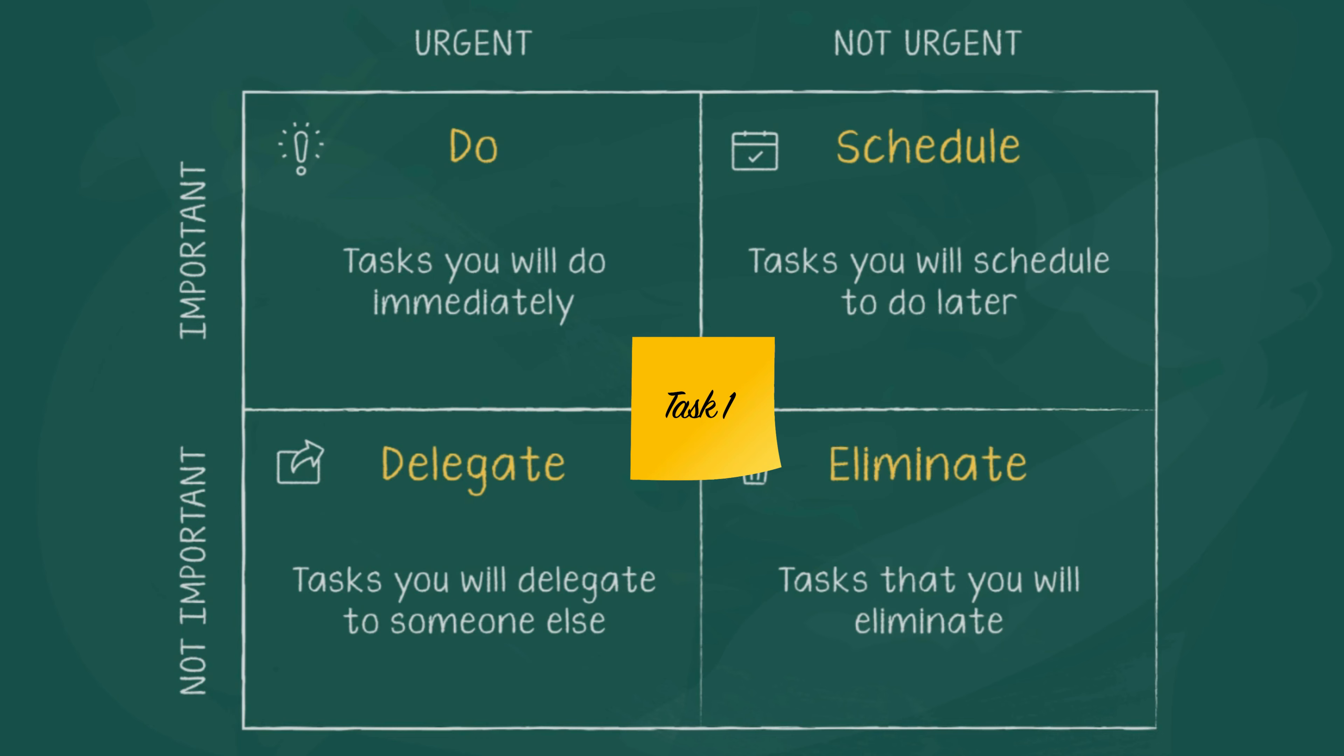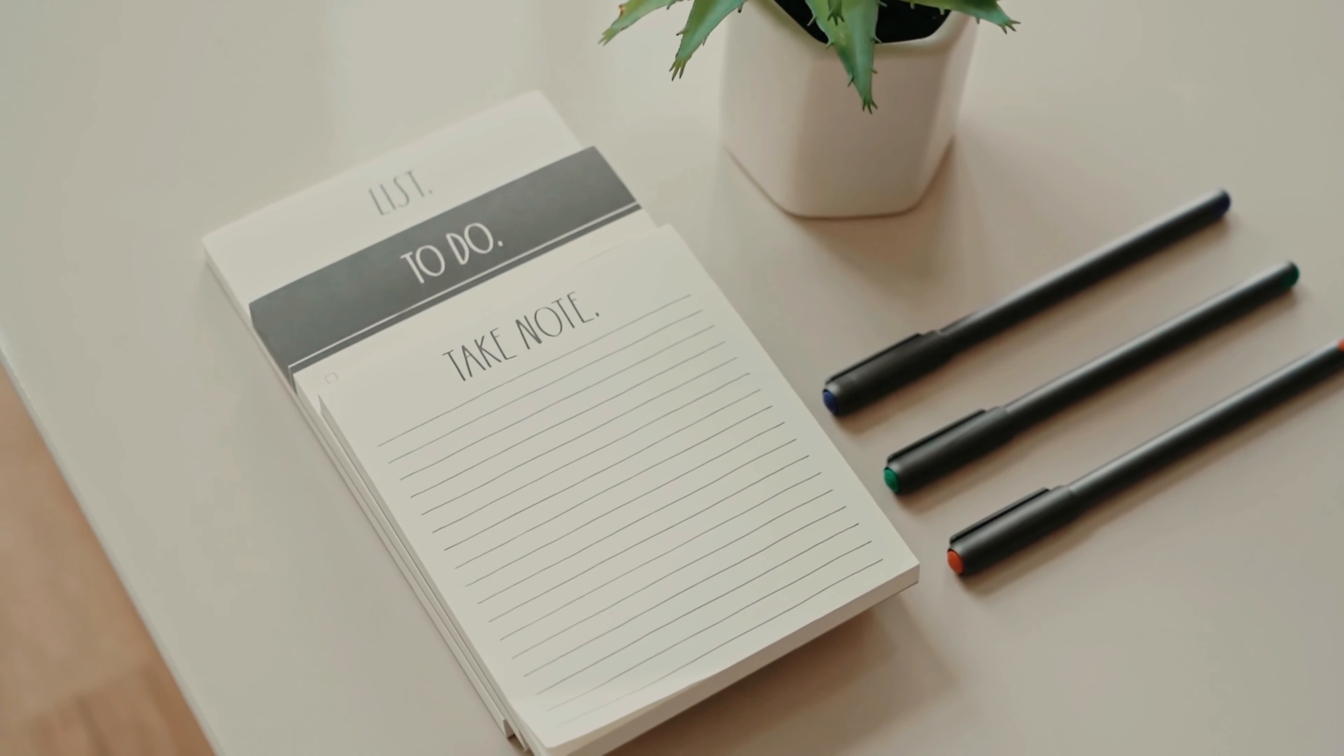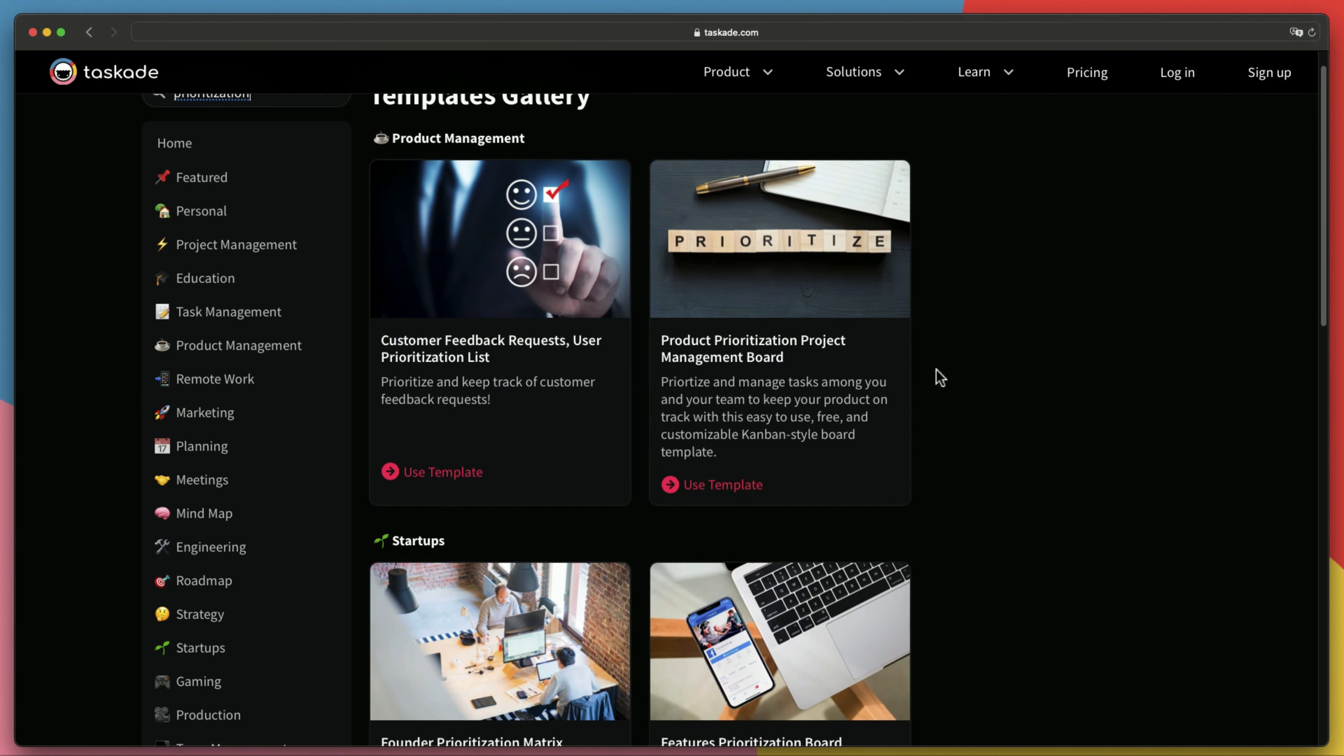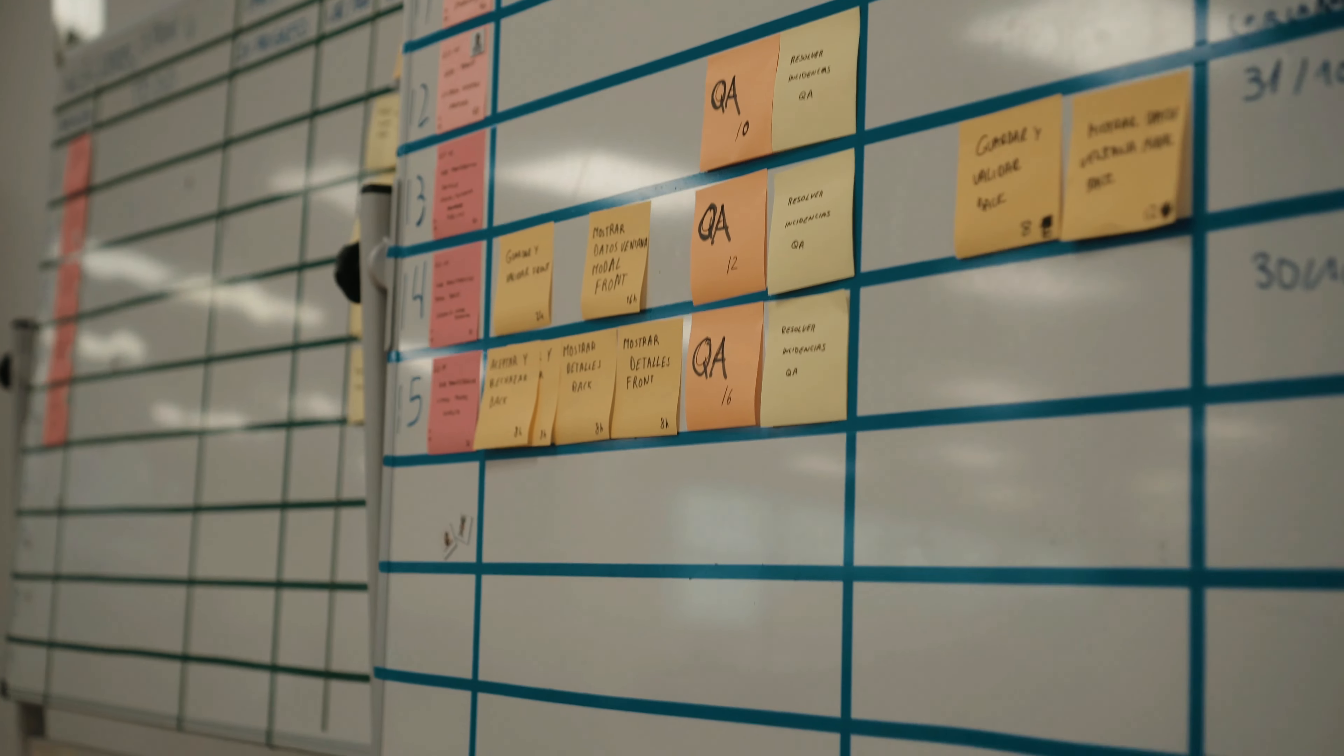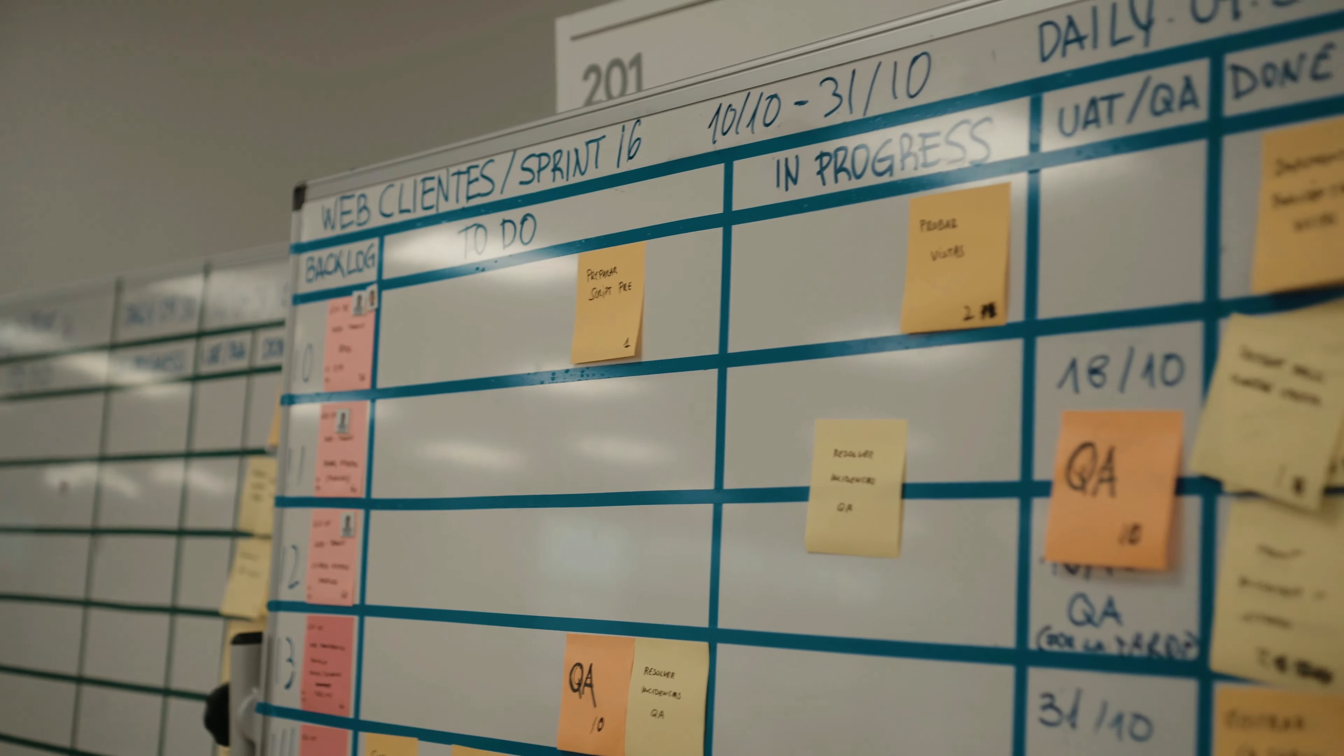The best way to prioritize tasks is to use a prioritization matrix. A prioritization matrix helps you decide which tasks should be done next based on importance and urgency. There are many different types of prioritization matrices available online. Some people prefer using a simple spreadsheet, while others like the simplicity of a board like Taskade's ones. Whatever method you choose, it's important to keep things organized so that you can easily see where each task fits into the overall plan.